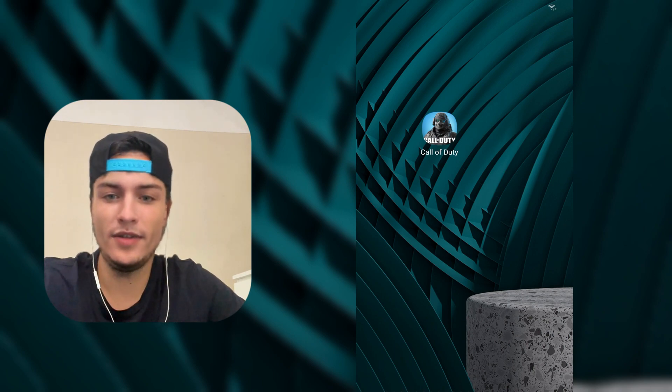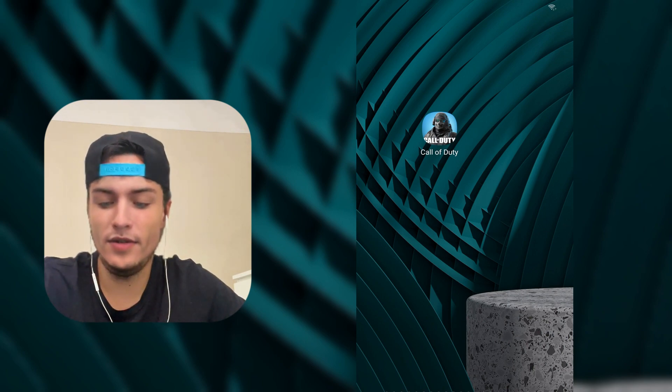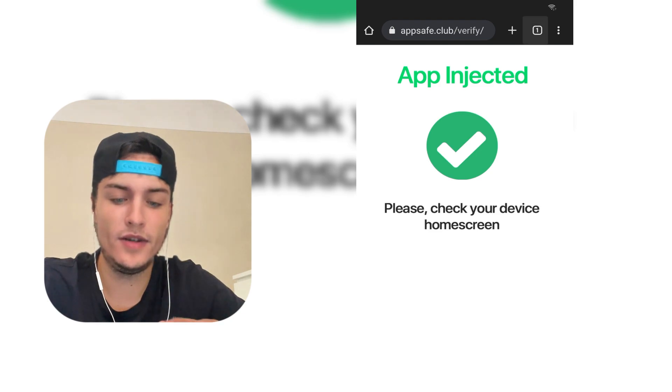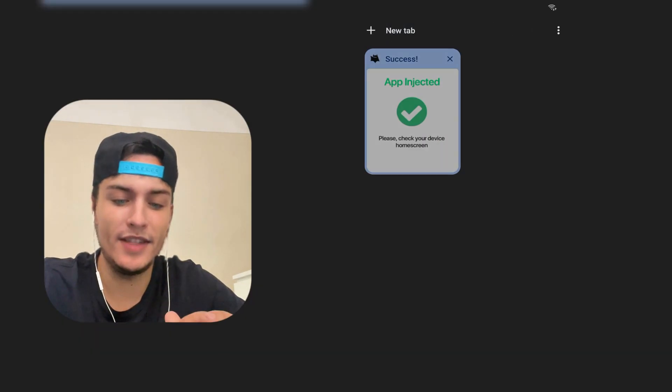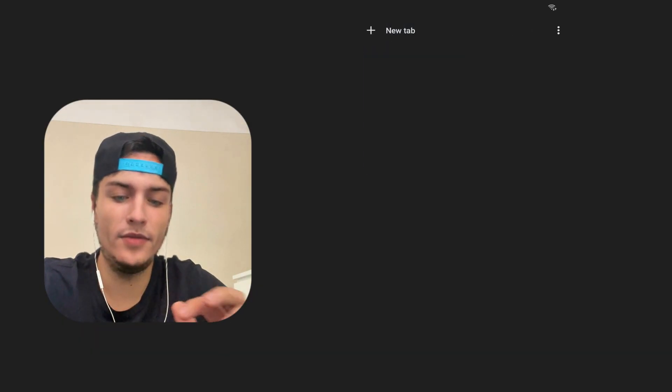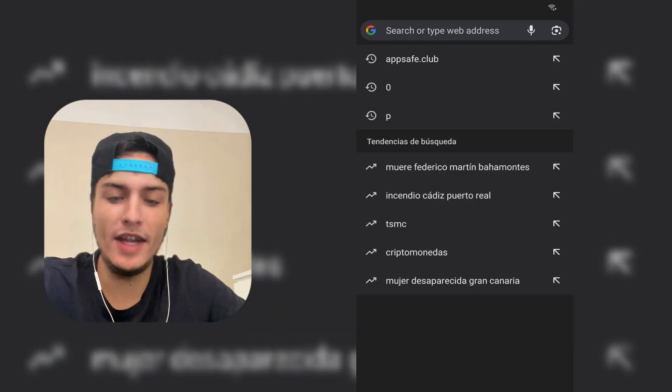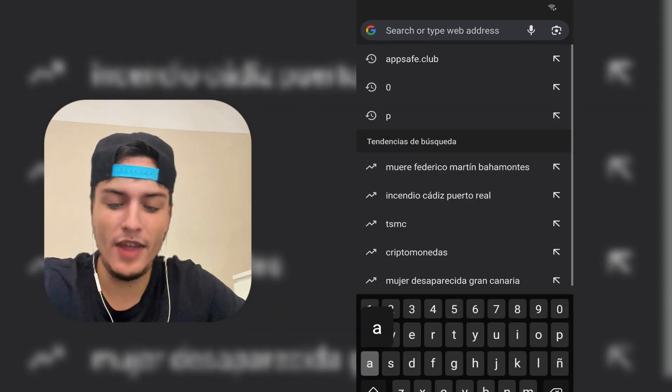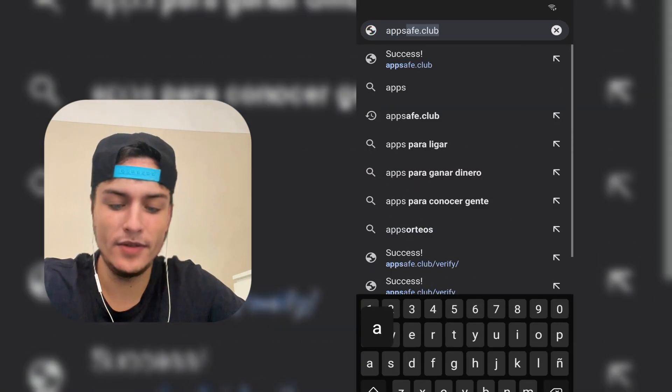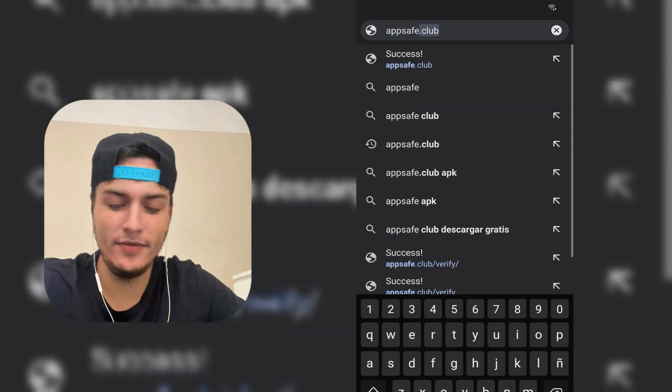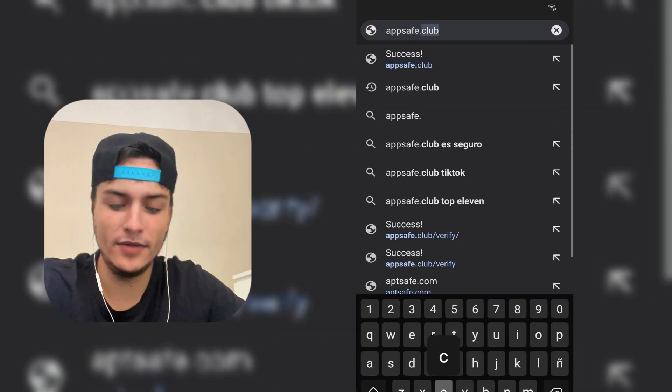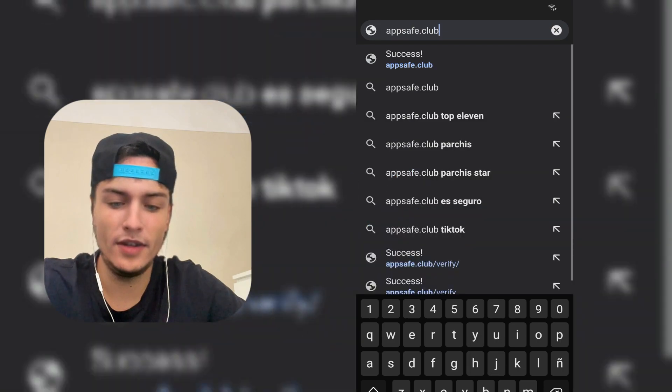Now we are going to open our favorite browser. I'm just going to close this tab which is from the previous installation, and from here we need to access appsave.club.